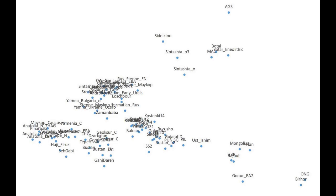Looking at this PCA, on the bottom right you can see Onge and Birhor - these are very tribal Indians. Onge is from the Andaman Islands and Birhor is from east India. This is what geneticists would consider to be ASI. On the top right you can see AG3 and Ma1 - that's ANE. Towards the bottom left you can see Ganj Dareh - that's IranN, so IranN, Ganj Dareh, Anatolian, etc. In the middle you can see Steppe DNA - Rus Steppe Eneolithic, Sintashta, Yamnaya, Bulgaria - that whole cluster between AG3 and Anatolian is Steppe DNA.